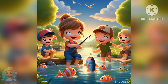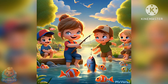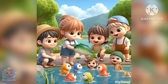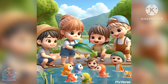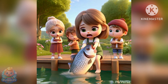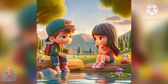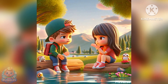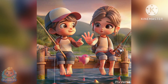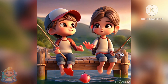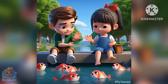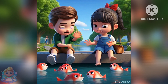1, 2, 3, 4, 5, once I caught a fish alive. 6, 7, 8, 9, 10, then I let it go again. Why did you let it go? Because it bit my fingers so. Which finger did it bite? This little finger on the right.